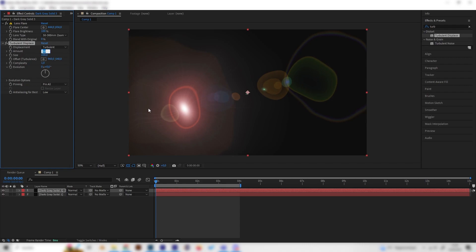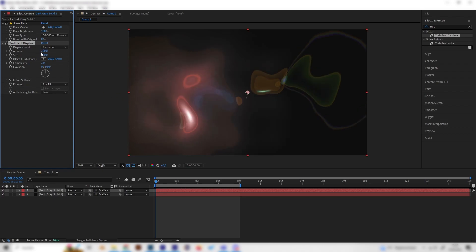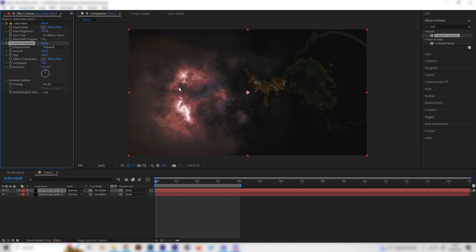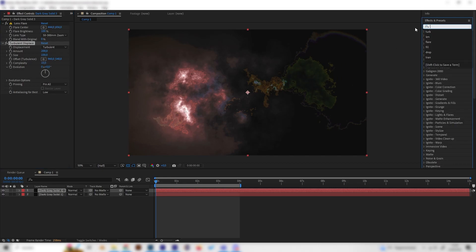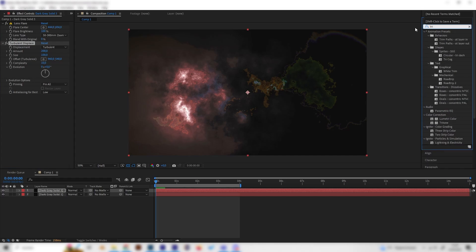This looks kind of weird, but as we play with the settings we can see where this is going. First, change the Amount to 200 and the Complexity to 10. Now this looks kind of interesting already.